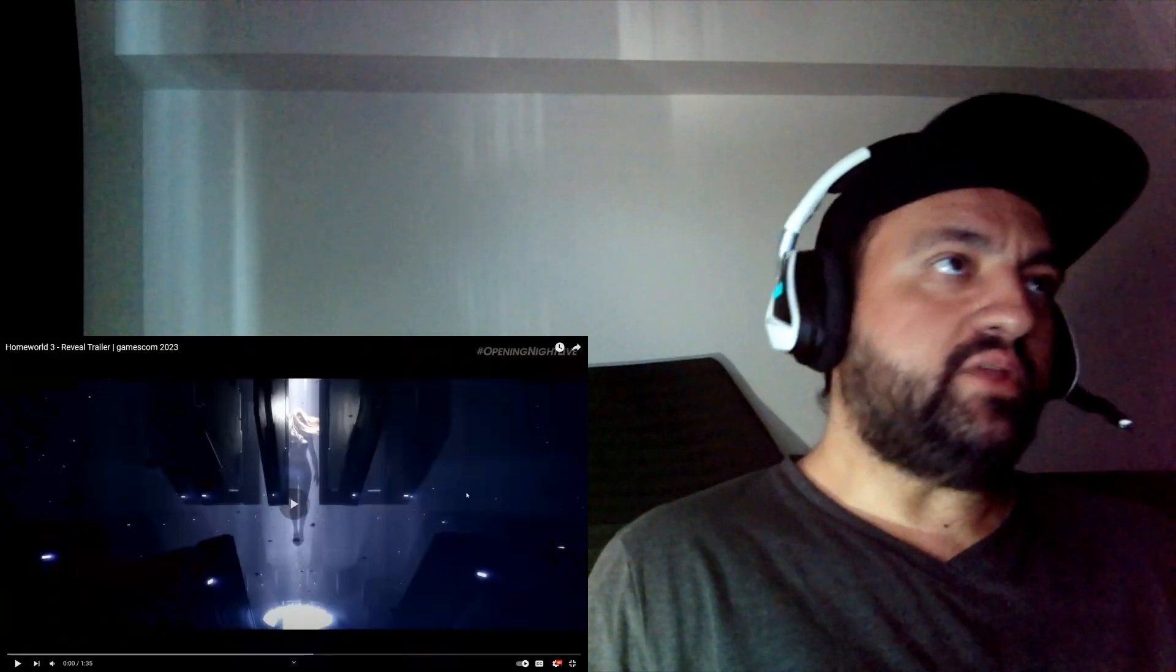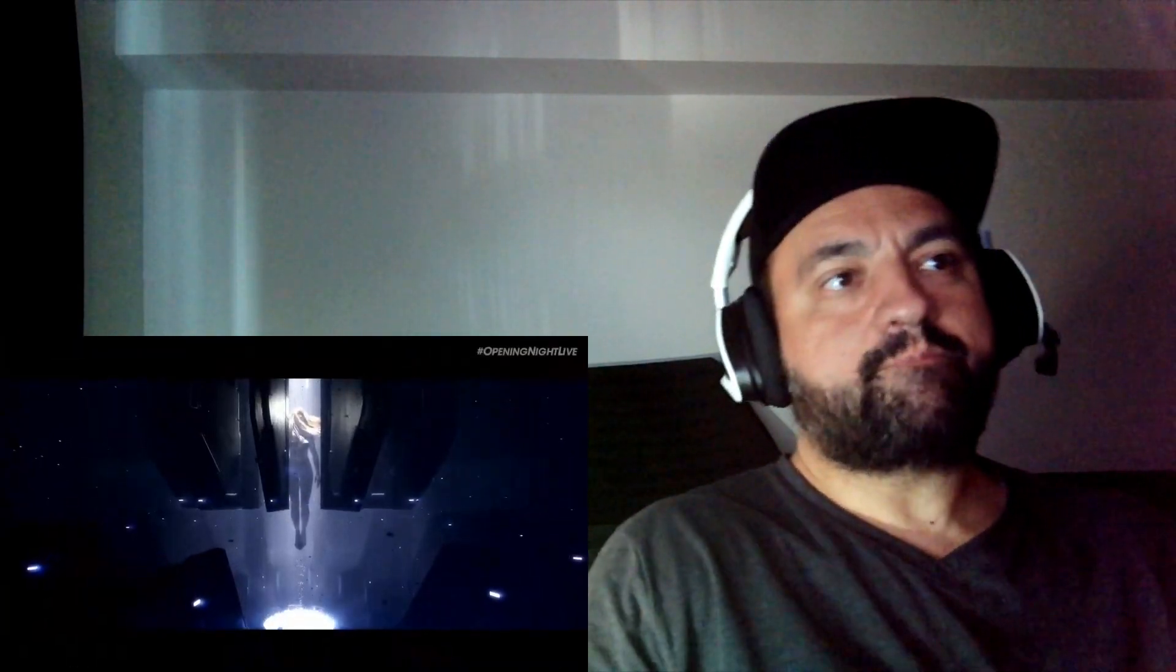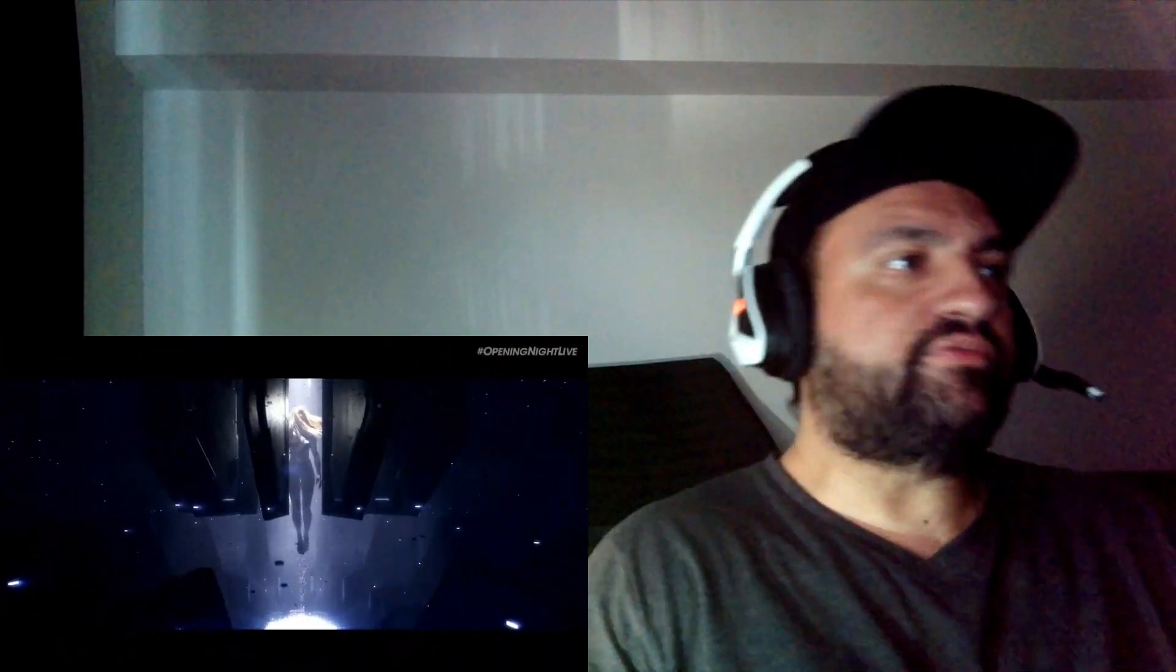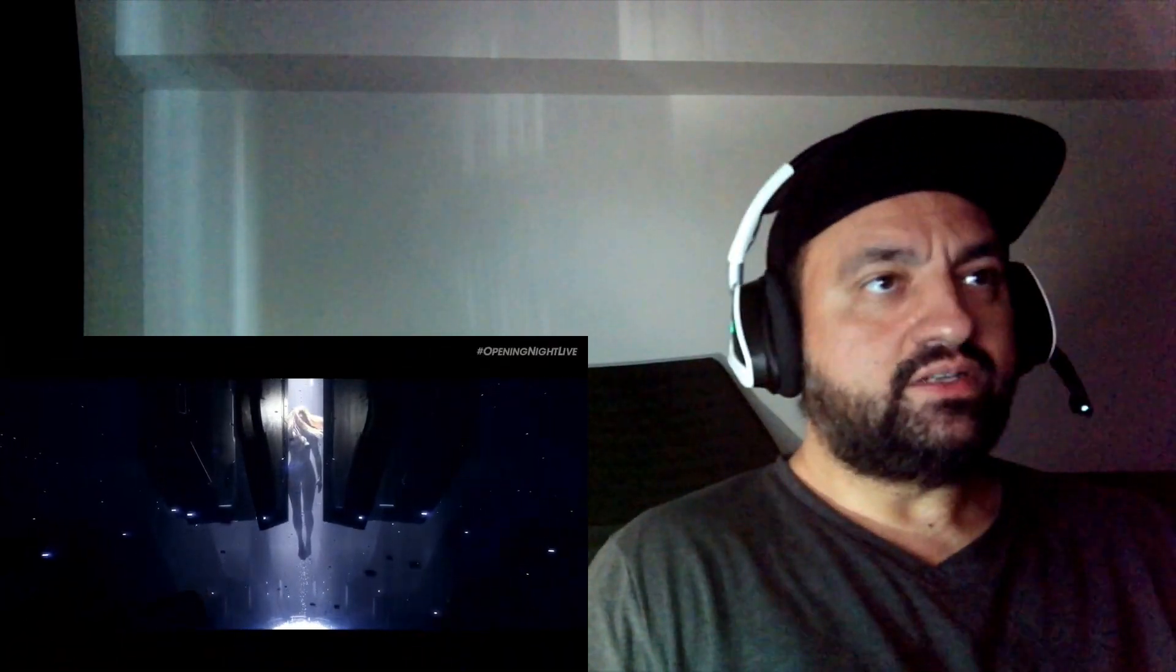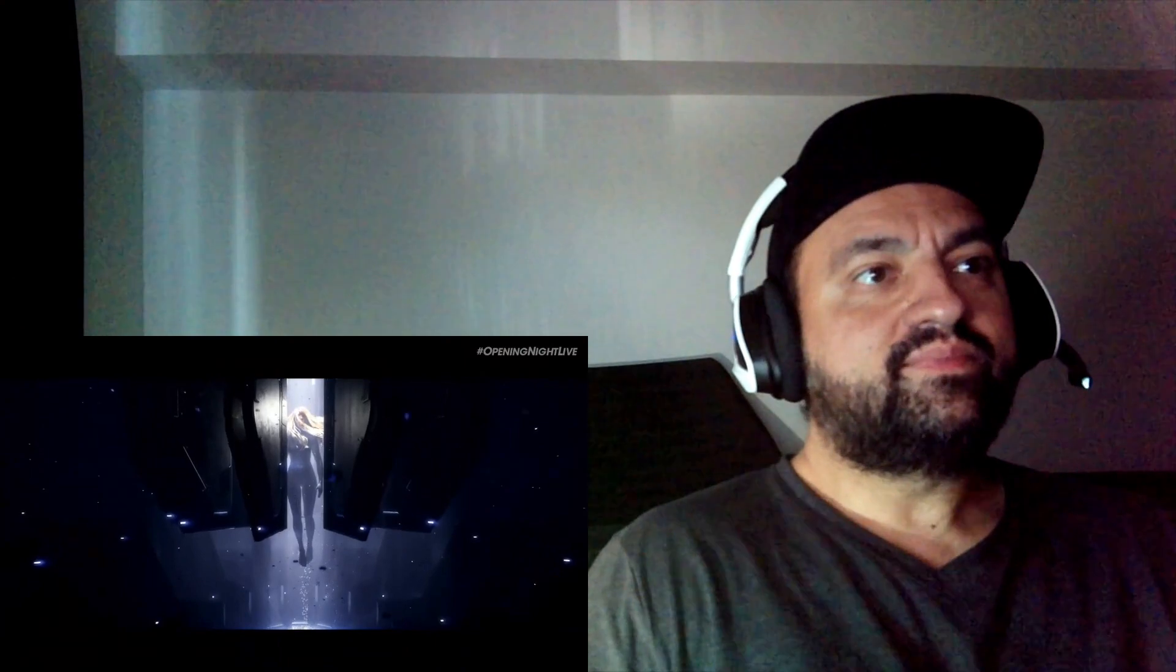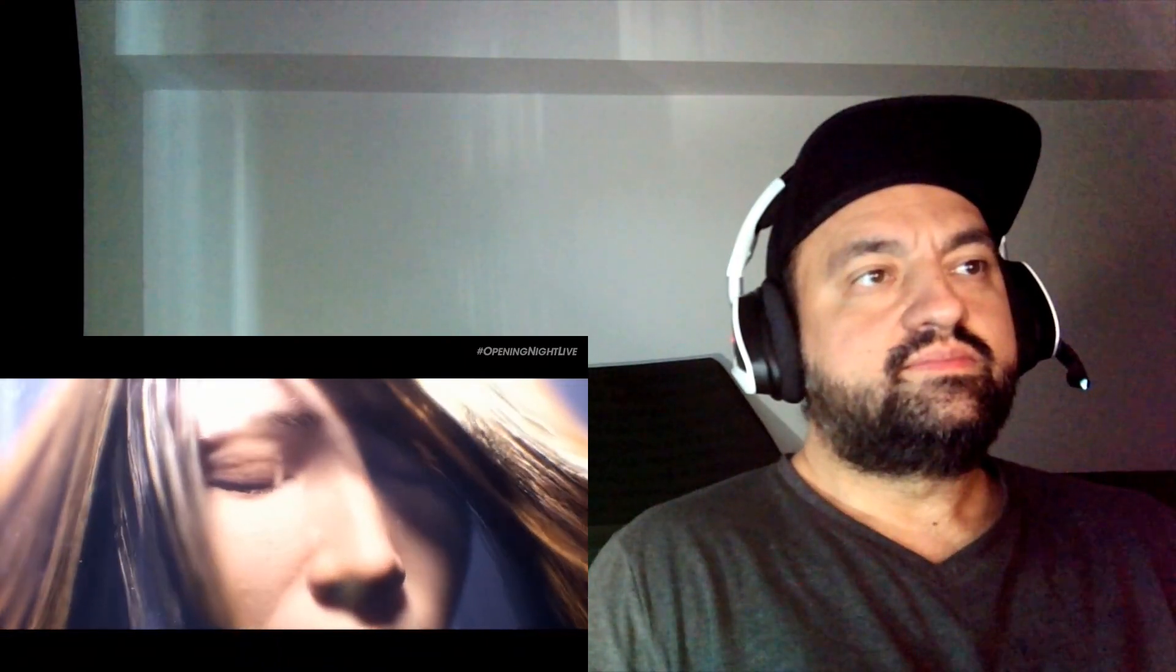Hey guys, Homeworld 3. I didn't play the first two games. Just to let you know.